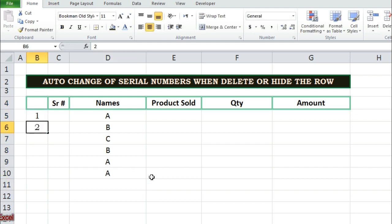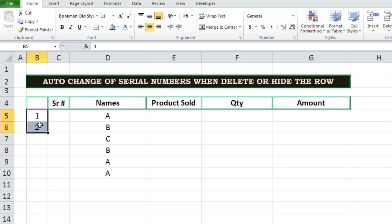Mostly 1, 2 has been written by us. Then we drag down the values to get the serial numbers in the column.